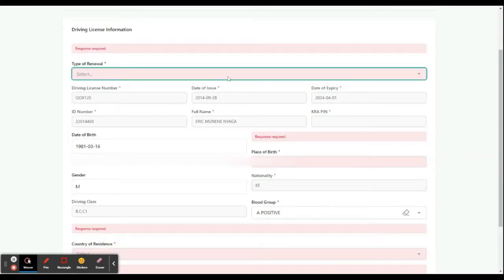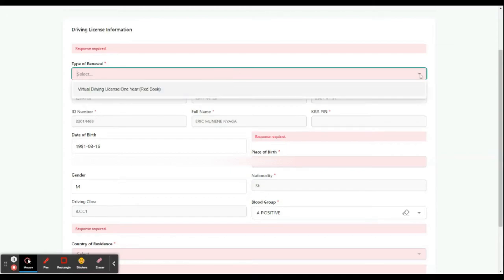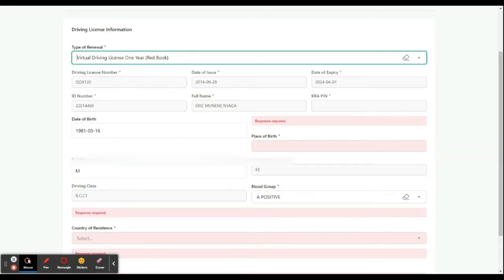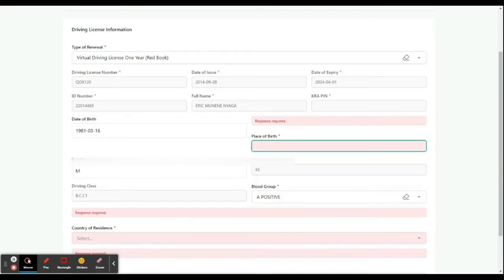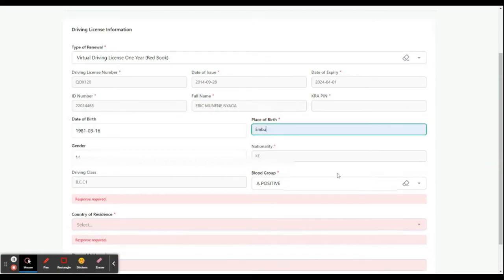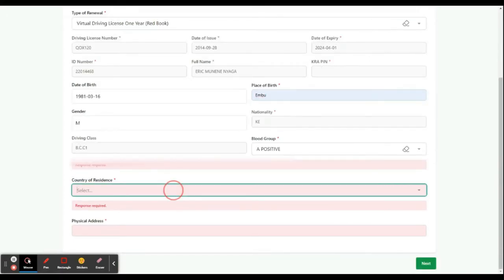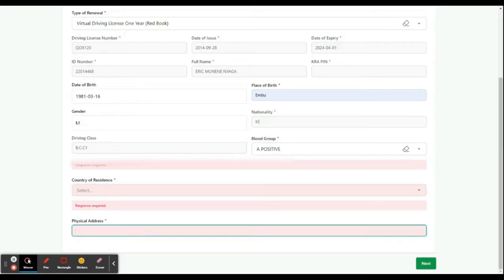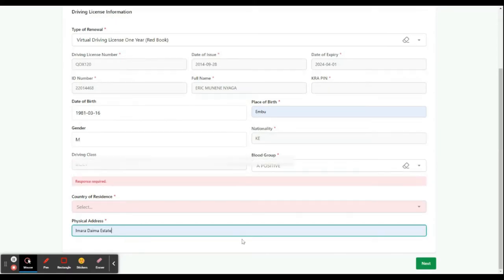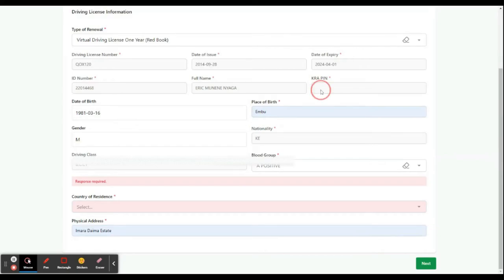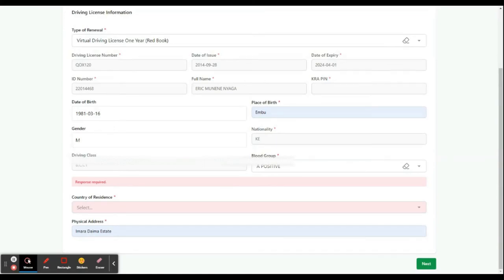It gives me an error because I have not chosen the duration. Make sure you fill all the required fields. Where there is a red star, it's mandatory. But KRA PIN is grayed out, so you don't have to fill that. And you click next.